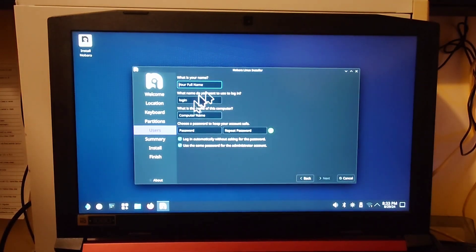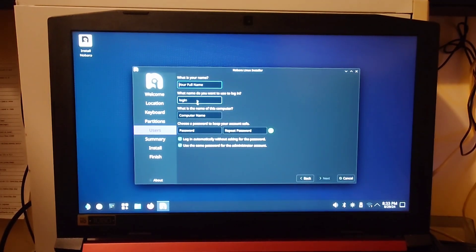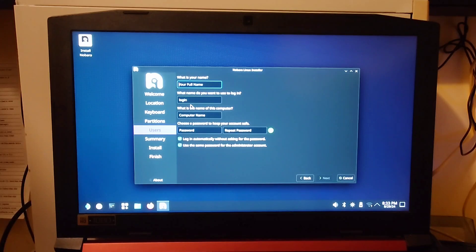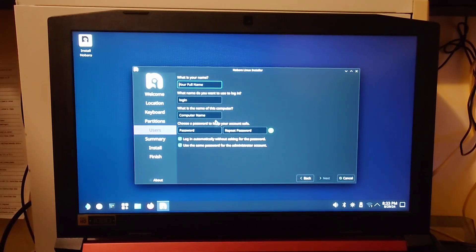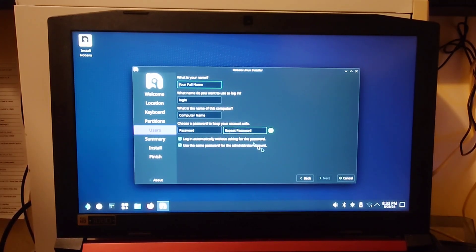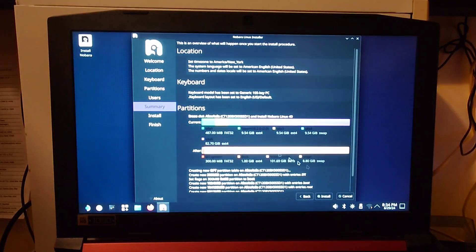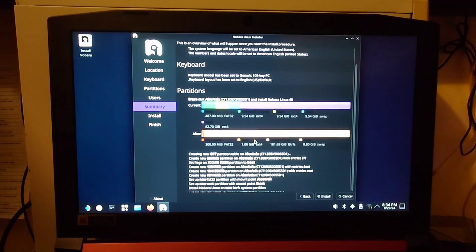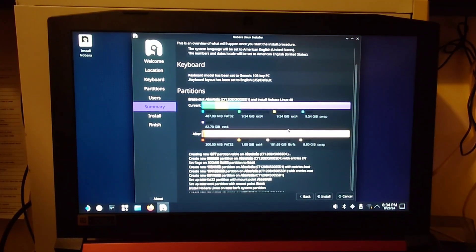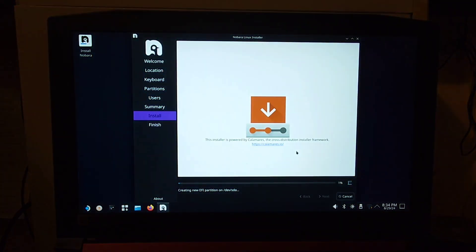And at this point, you're just going to put in your information here, like your name, what your username is going to be, the computer's name, your password, all that. And once you're done with that, just go ahead and hit the Next button. And it's going to give you this summary right here. As long as everything looks good, you can go ahead and hit the Install button.